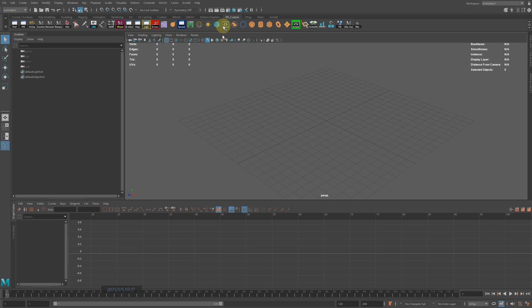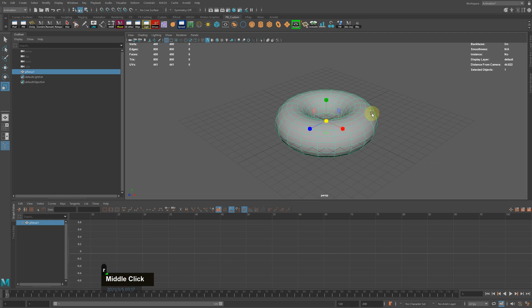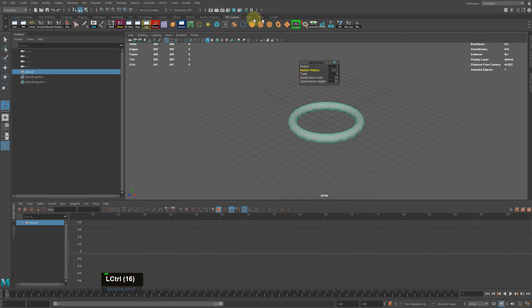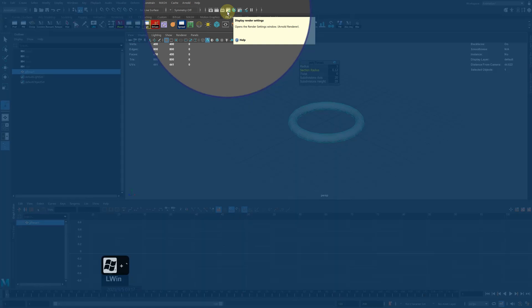Alright, so I'm going to create a geometry—or anything you have in the scene should work—and go to the settings here.